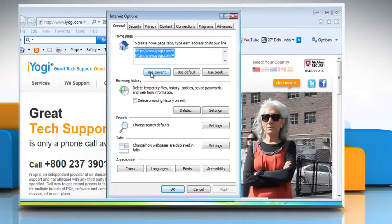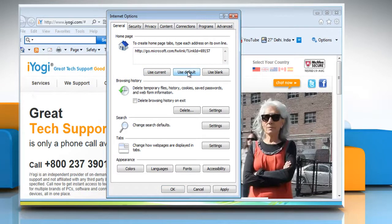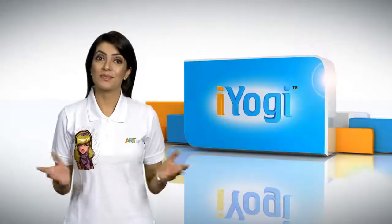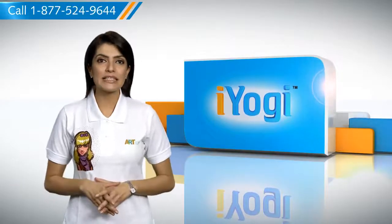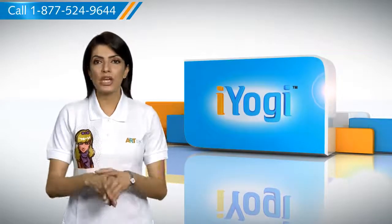You can either click on Use Current to set the current web page as the home page, or click Use Default to reset the home page, or click on Use Blank to set a blank home page. Click OK.